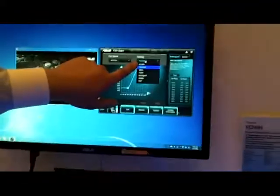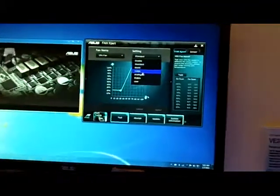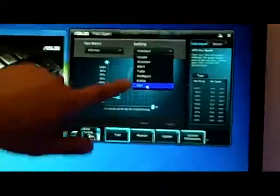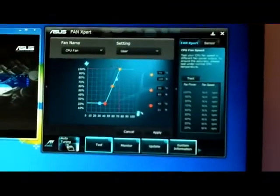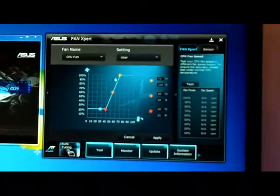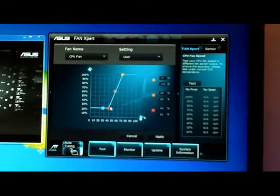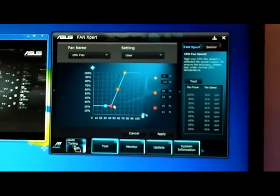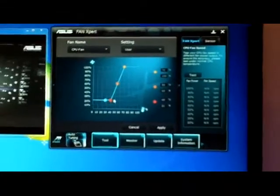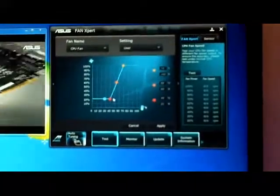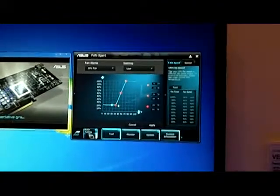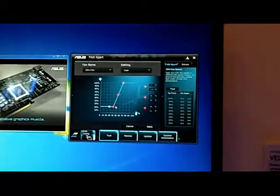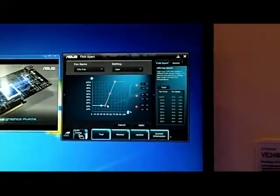You can see we have of course all the presets but the user can go to user and you can define all these. Now this is in the OS but you still have that level of control also in the UEFI directly. So we just pretty much wanted to give you as much function as you could get in here and there.